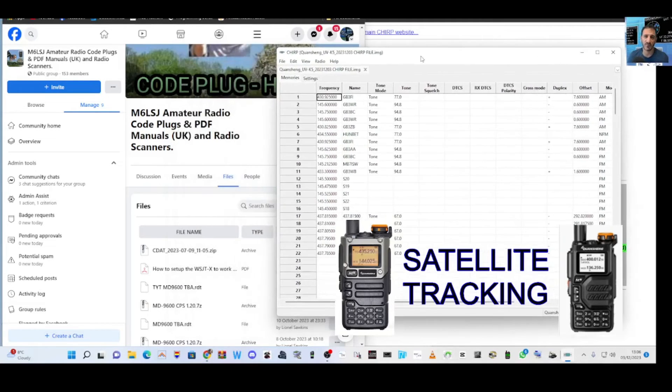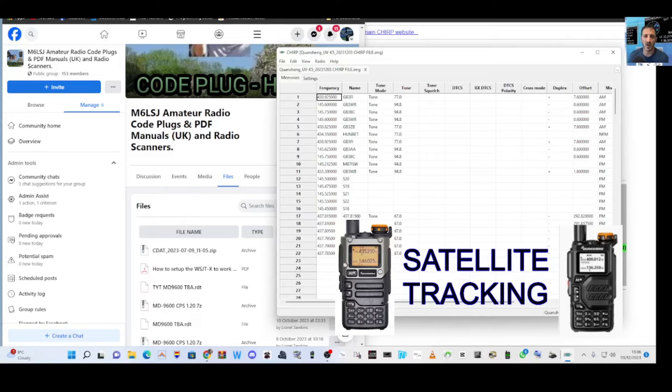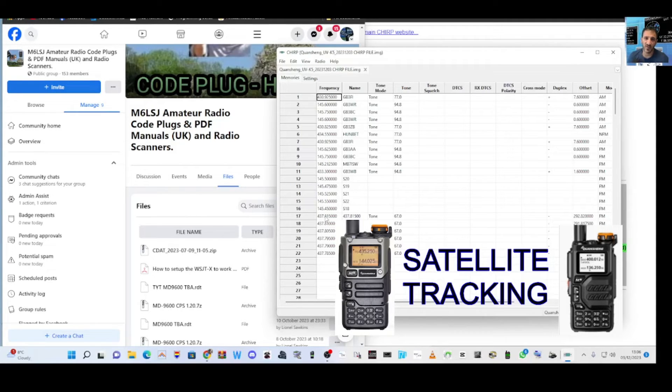The thing about satellites is that the frequency slightly changes as it comes towards you and moves away from you. That's called the Doppler effect, and you obviously need to transmit on a different frequency as well. So we double-click the frequency here.